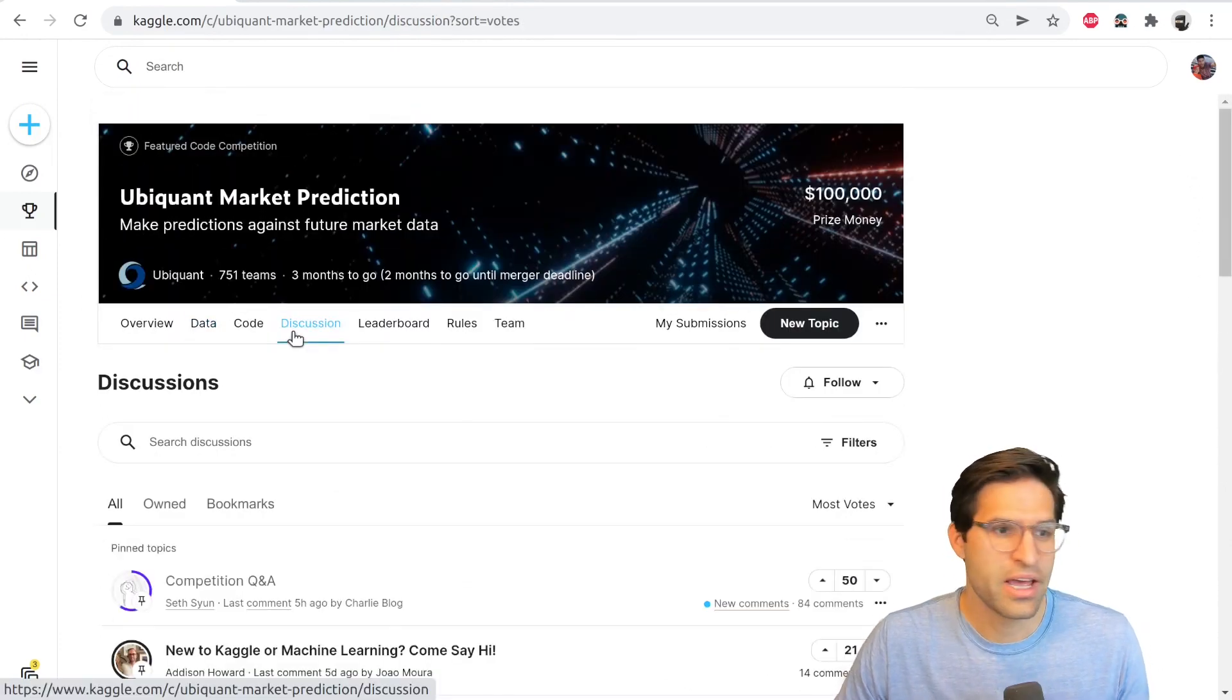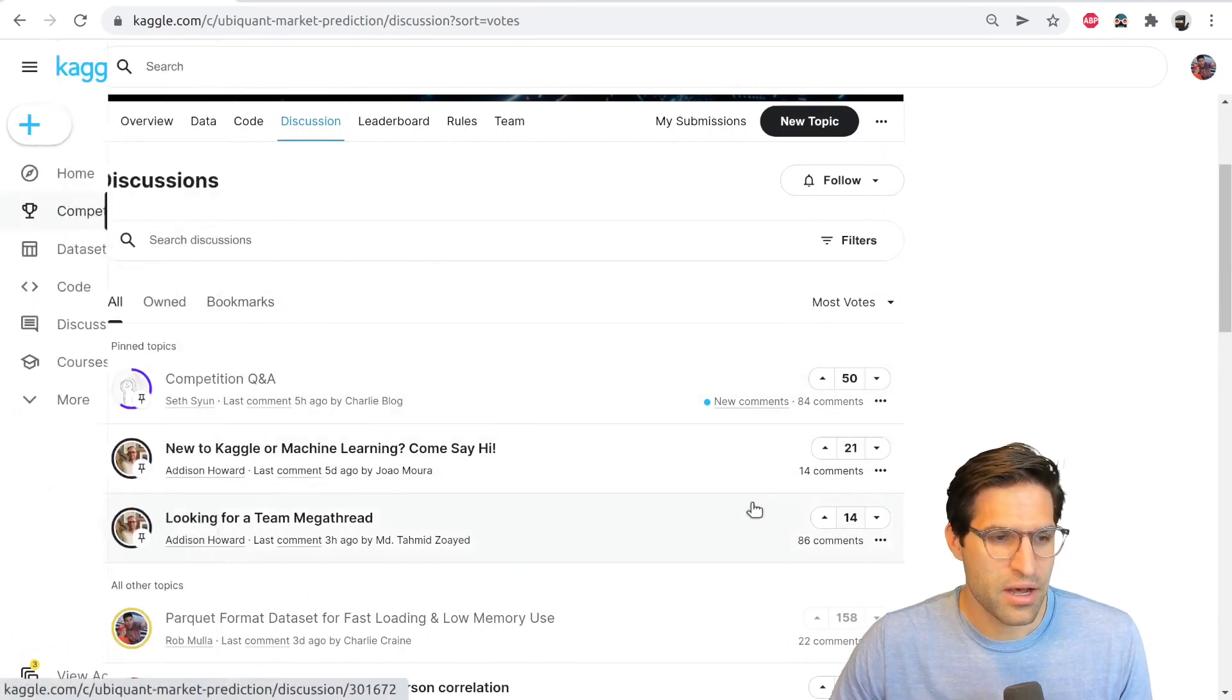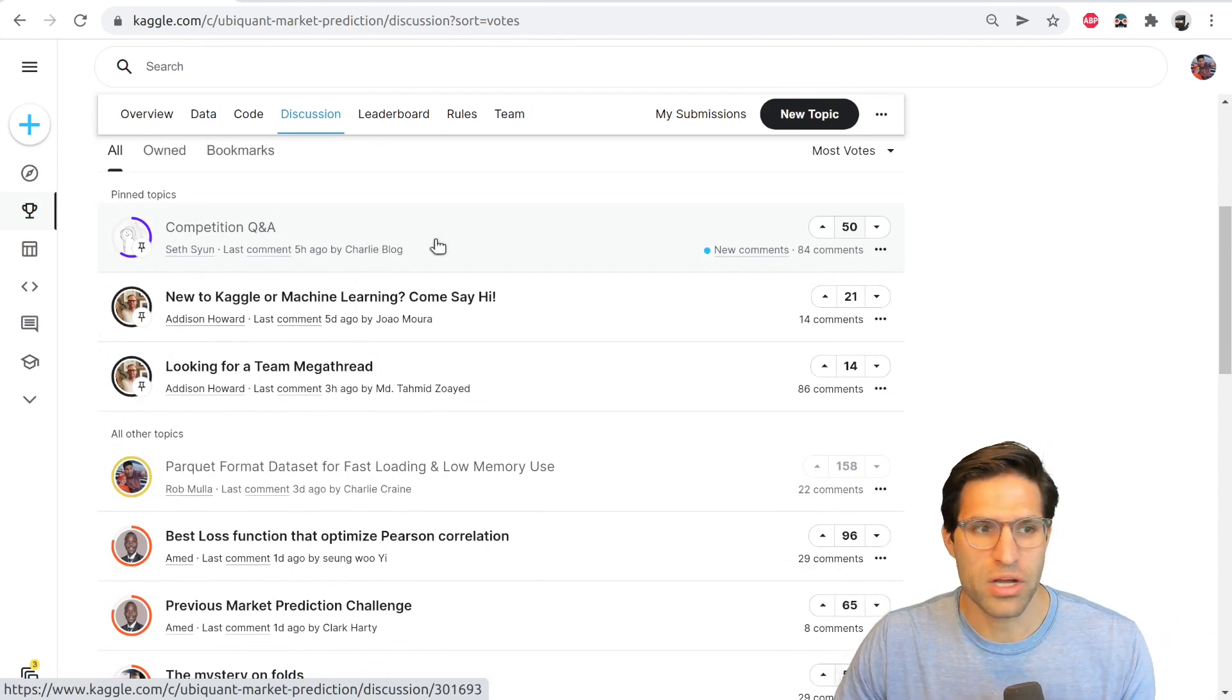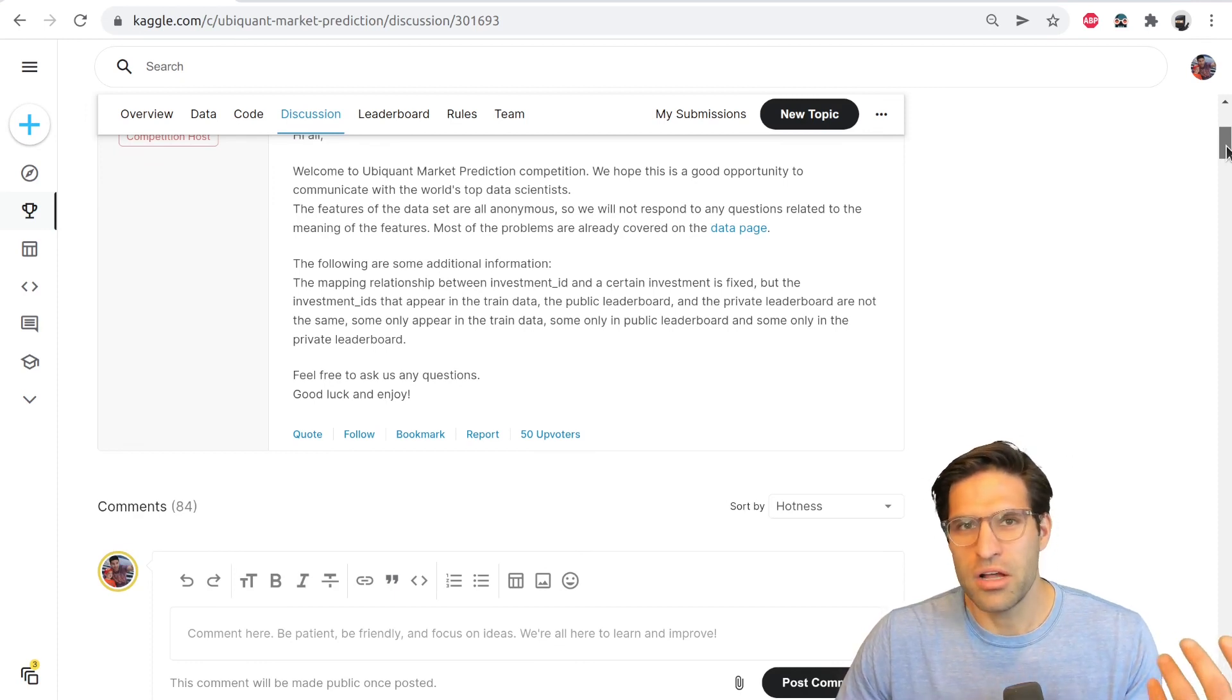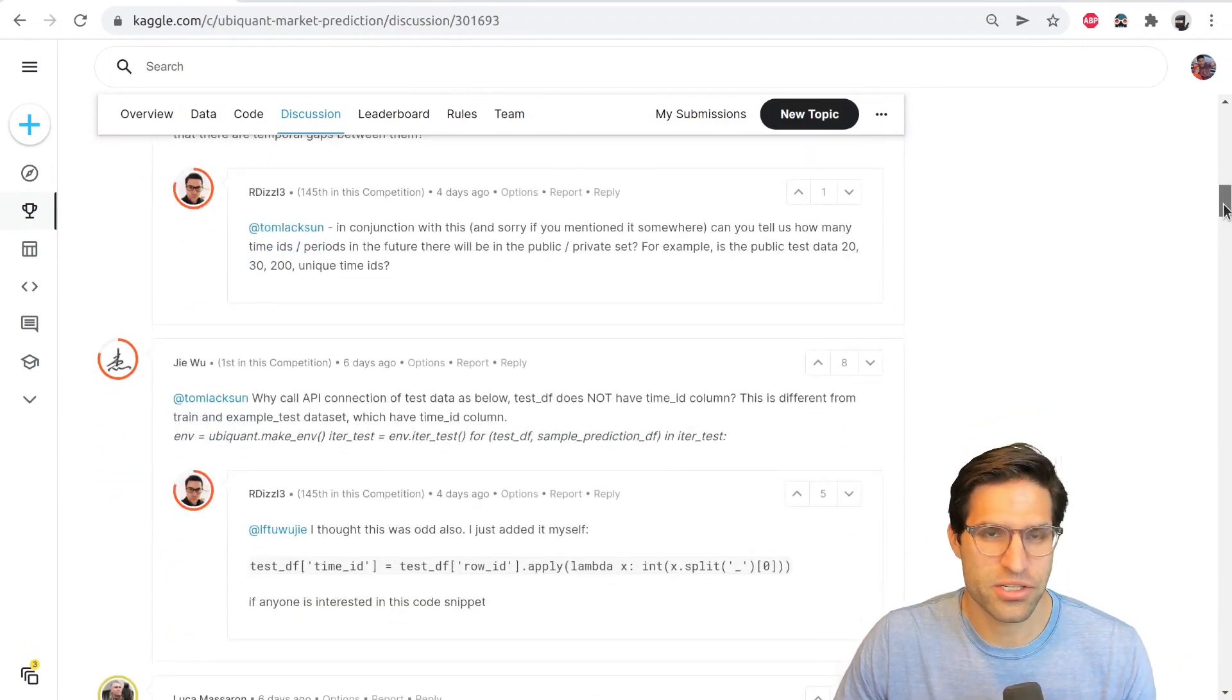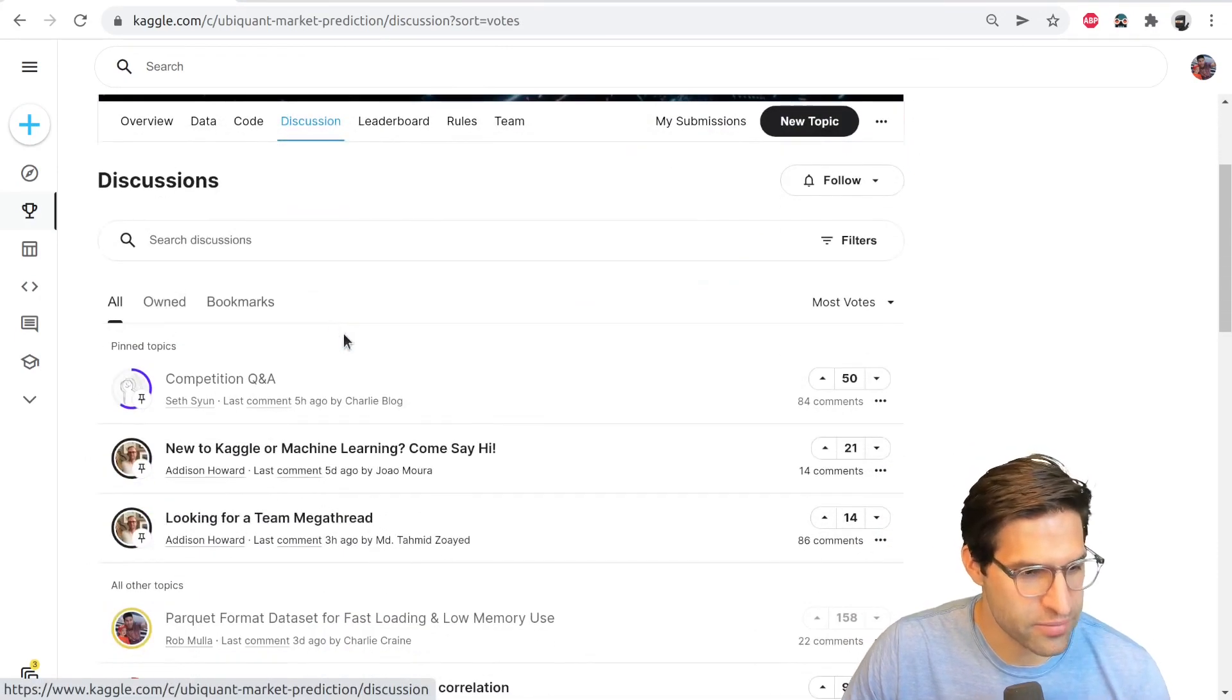So I'd actually suggest skipping the code tab at first, and next checking out the discussion section. So usually in the discussion, there are some pinned discussions at the very top. A competition question and answer, or usually the competition host will post a message just saying, 'Hi, welcome. Let us know if you have any questions.' This is a great thread to always read thoroughly because especially right after the competition launches, there'll be a lot of questions or uncertainties about certain things in the data or what's going on. And this thread will usually have a lot of your questions already asked, or you can post your questions in here and get a response from the competition host. So always check out these Q&As before posting any new discussion threads yourself because the question could already be answered there.